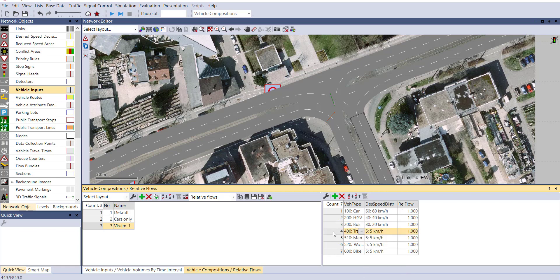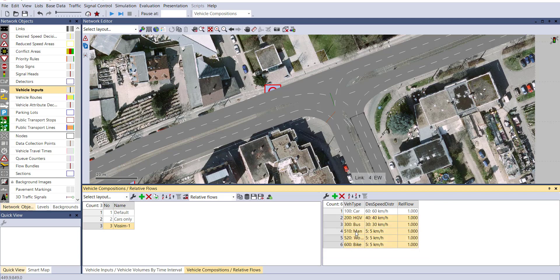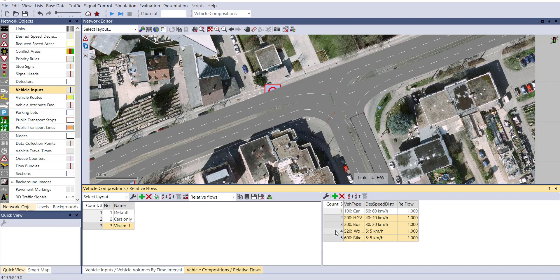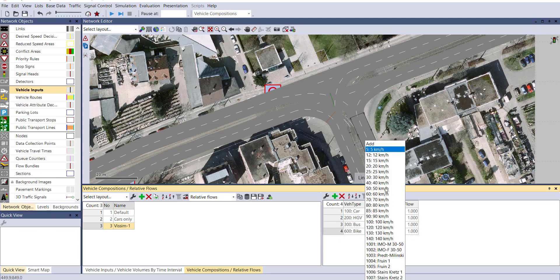Now we don't require tram, so we can remove it. We did not introduce any pedestrians yet, so we're removing men and women. Now for bike, let's consider it to be 30-30.